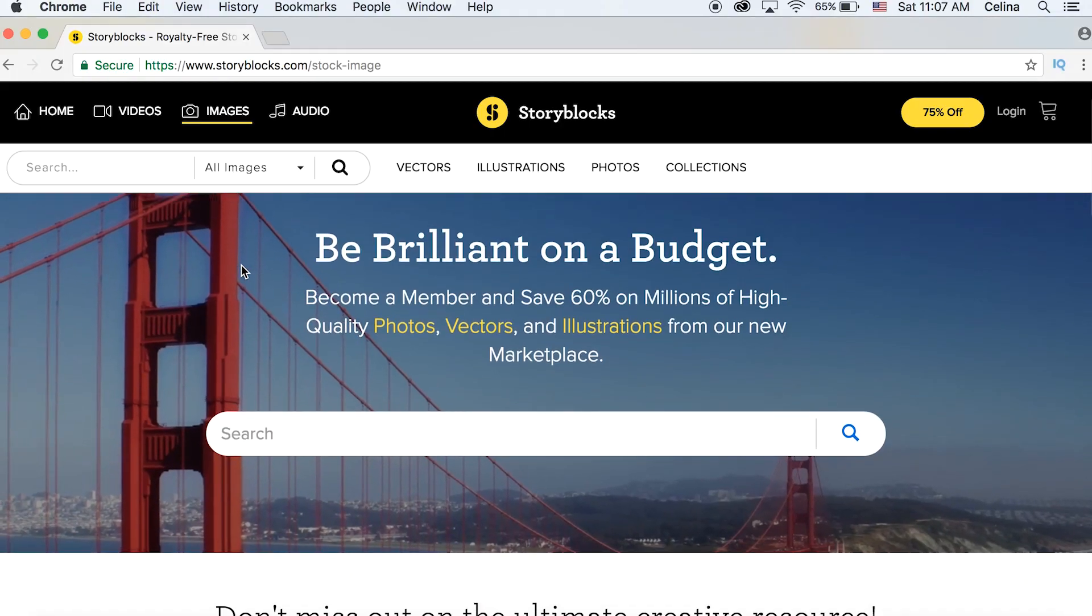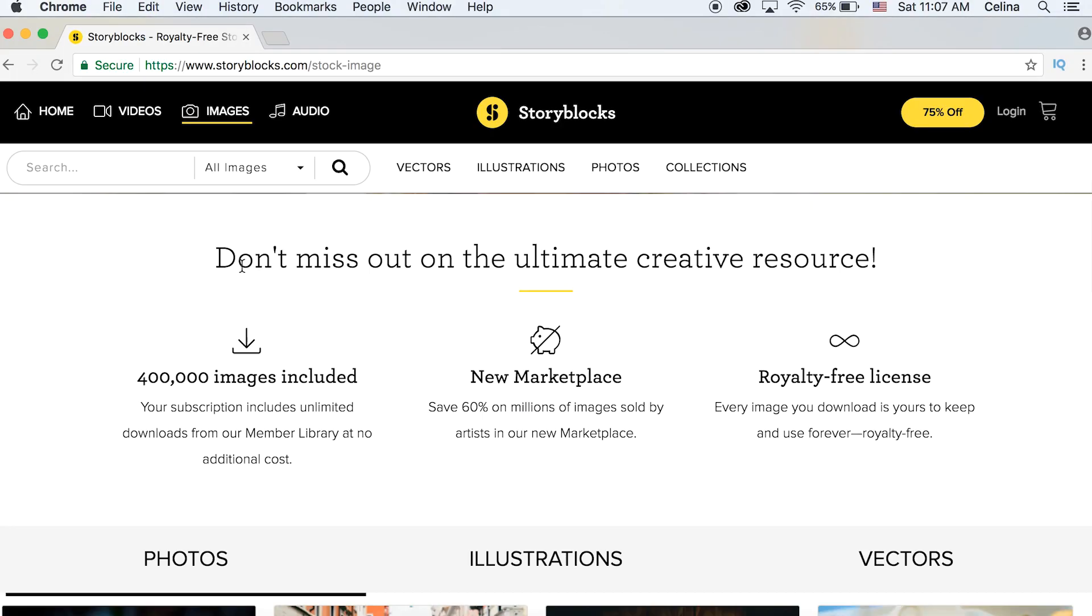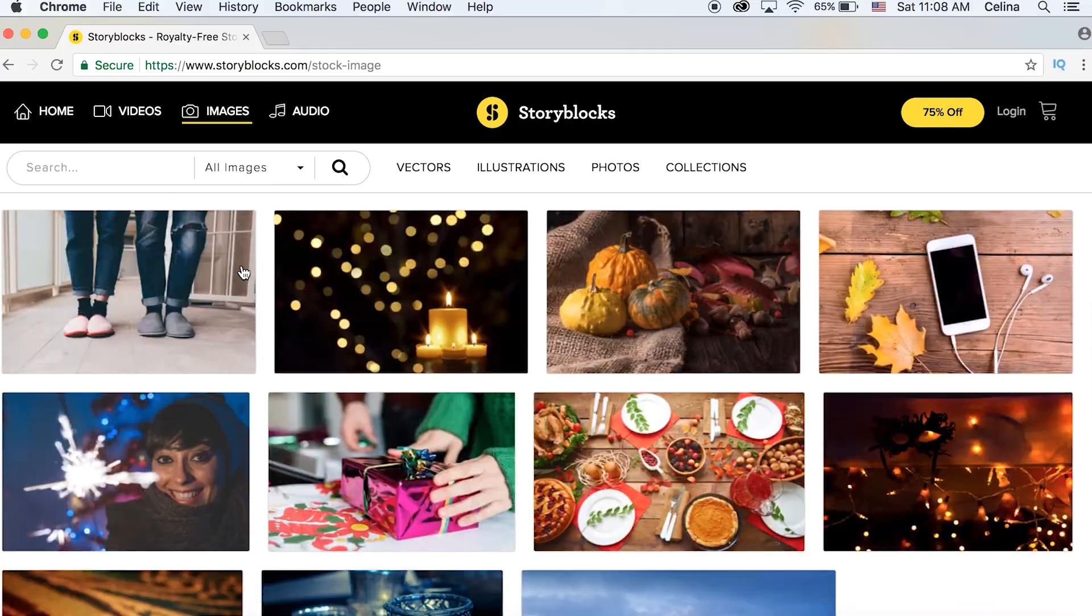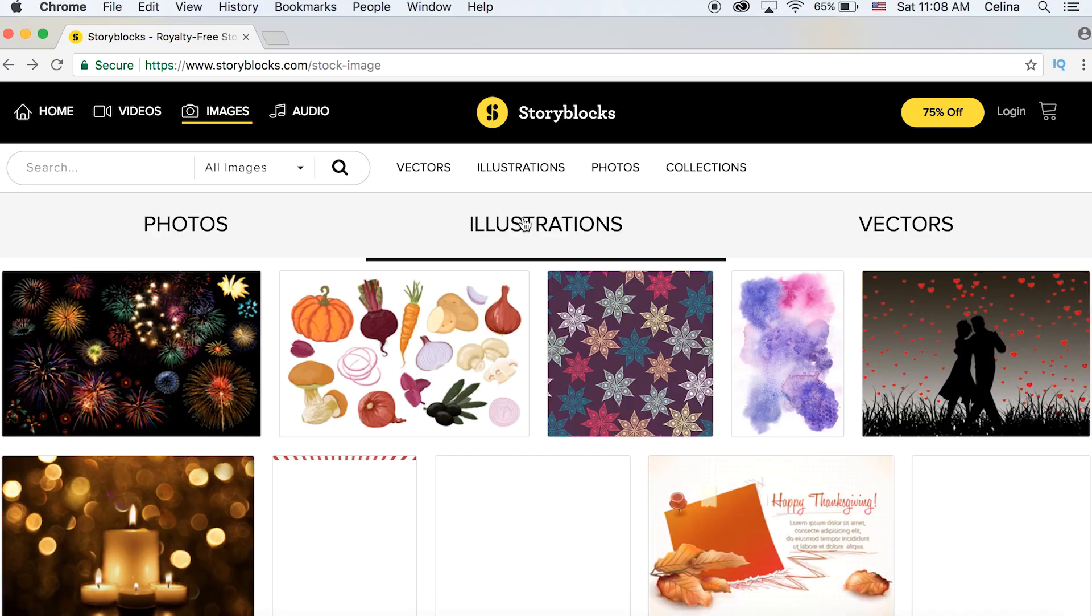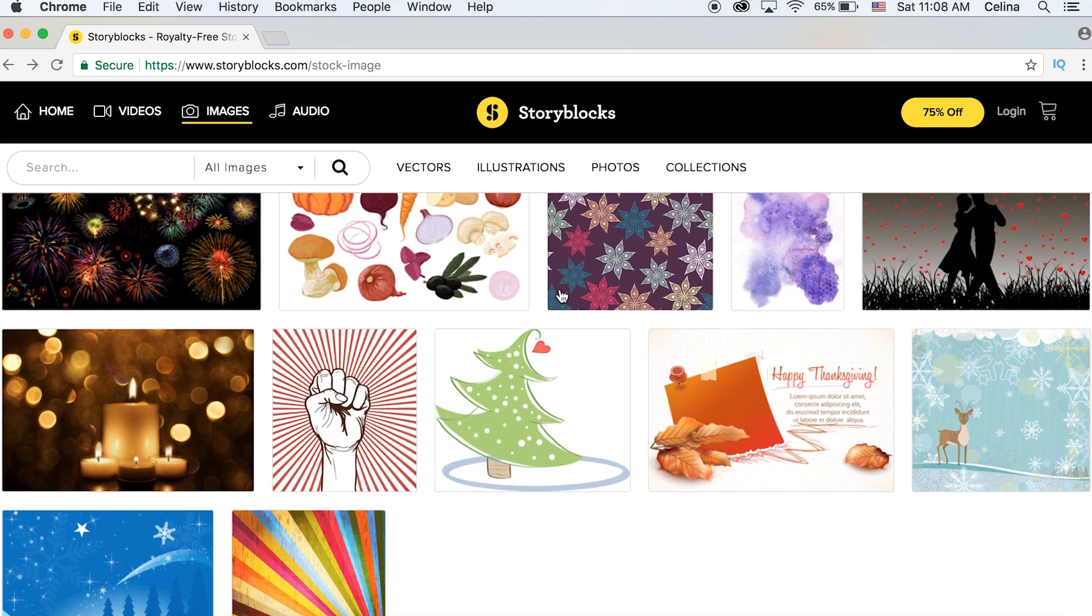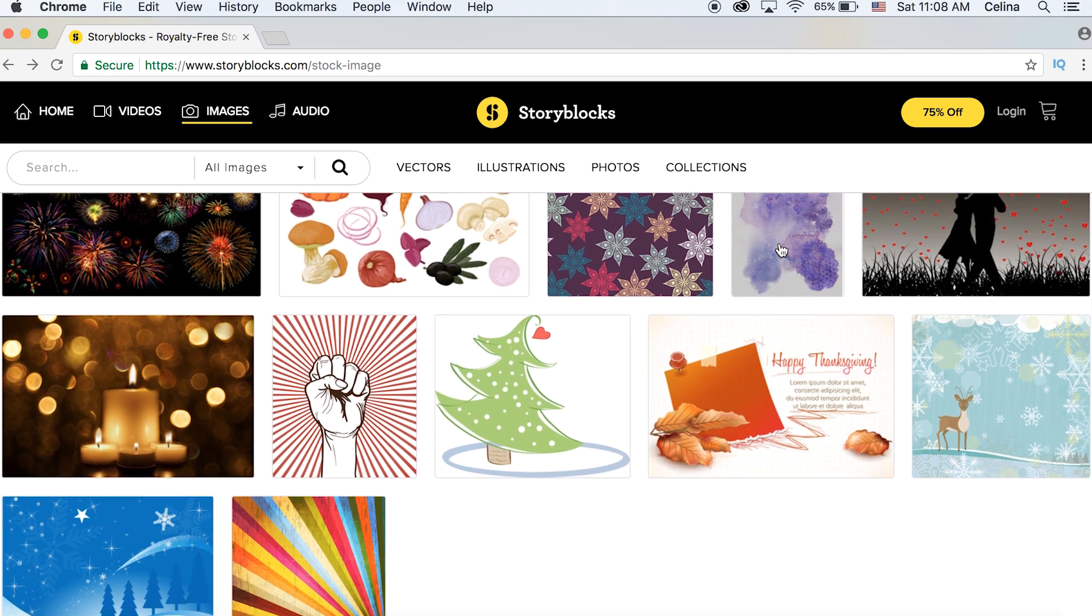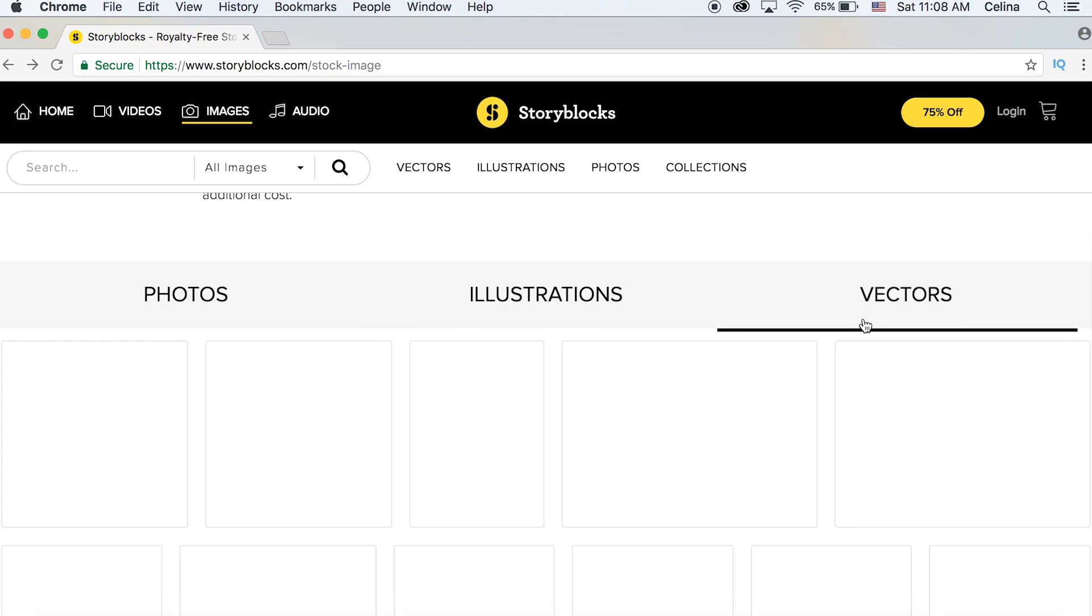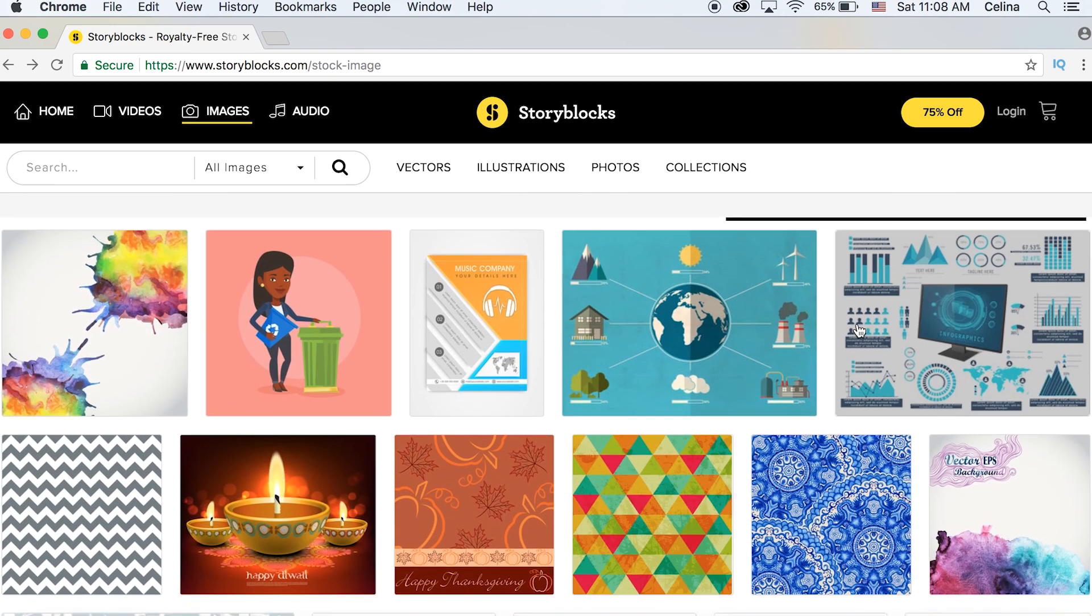You can get all the stock images you can ever imagine from Storyblocks. You can actually download anything from 400,000 images in the member library, and you can save 60% on membership content. So I'm actually going to be partnering up and giving you guys a seven day free trial.